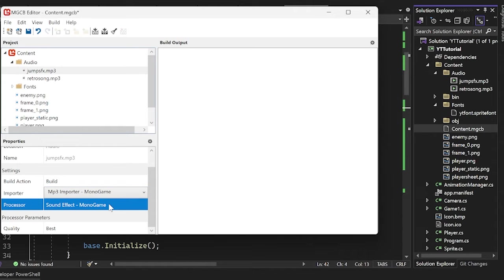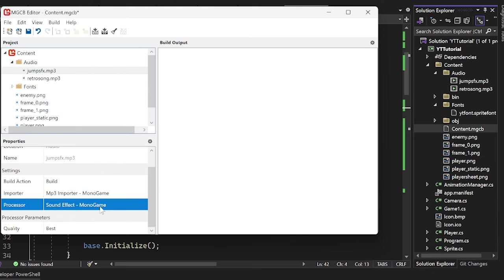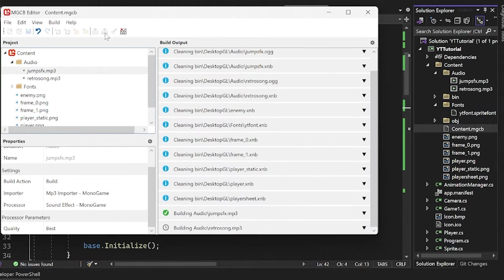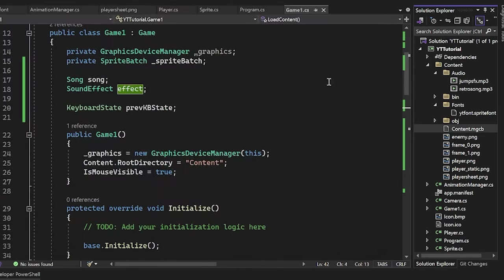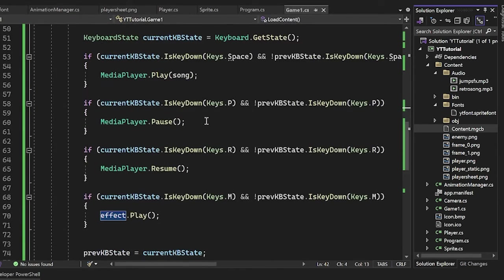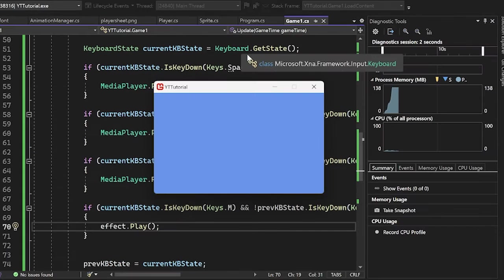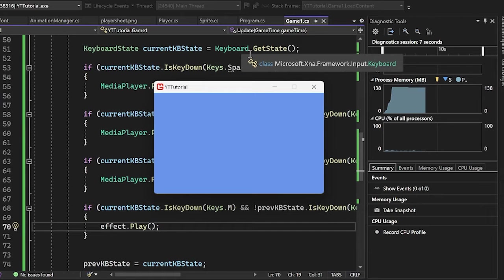So we're good on that. But yes, we do need to load it in with the sound effect processor. So now we'll rebuild here and there we go. Awesome. Now this should all work as it should have before. Okay. So we don't have anything right now, but we press M.